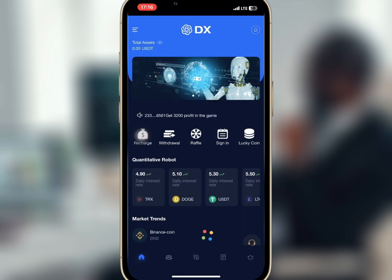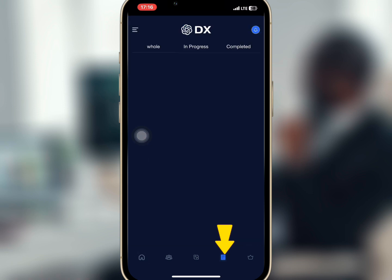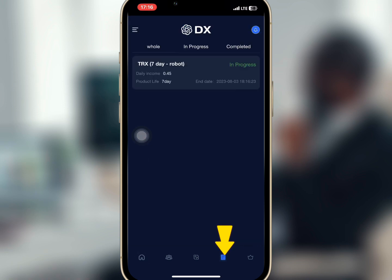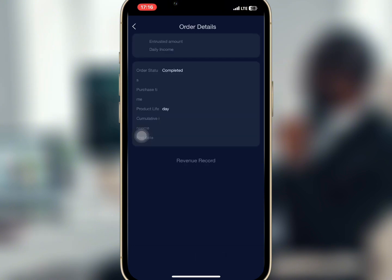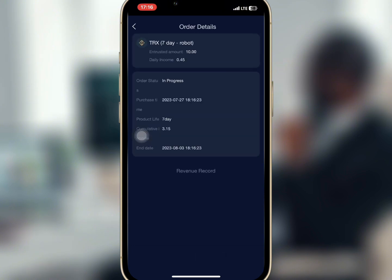I will go to records — as you can see my seven days trading is in progress. If I tap on it I'll be able to see my order details and my revenue records.